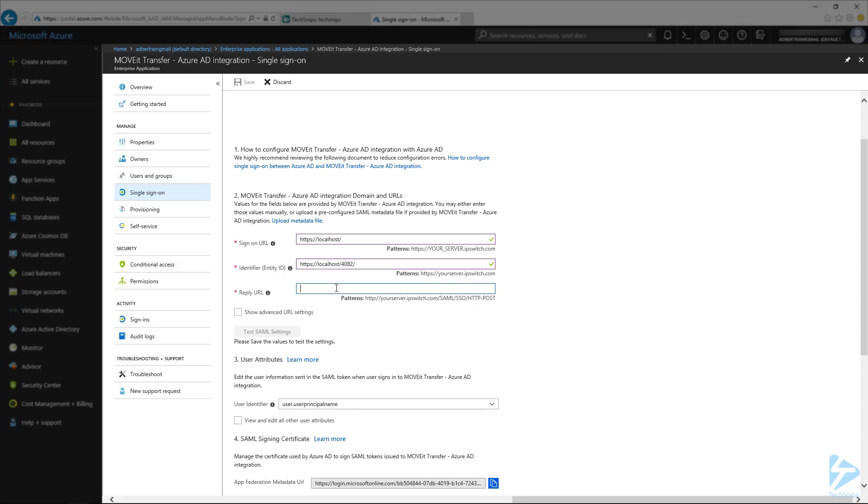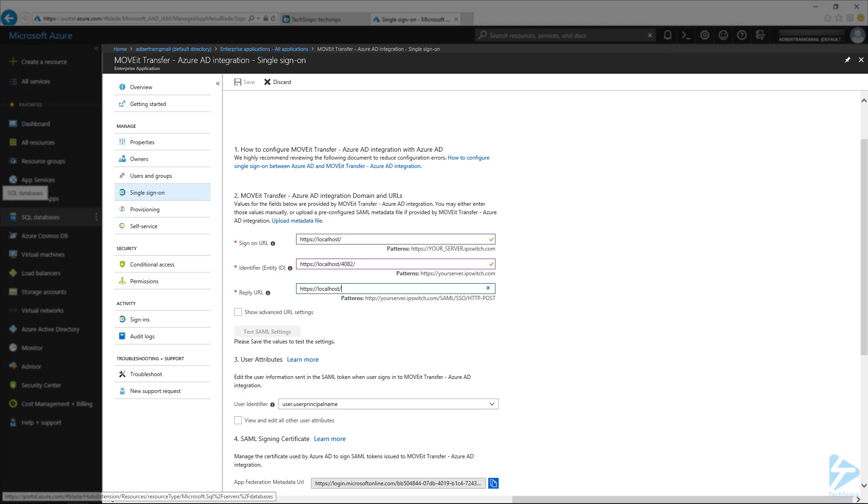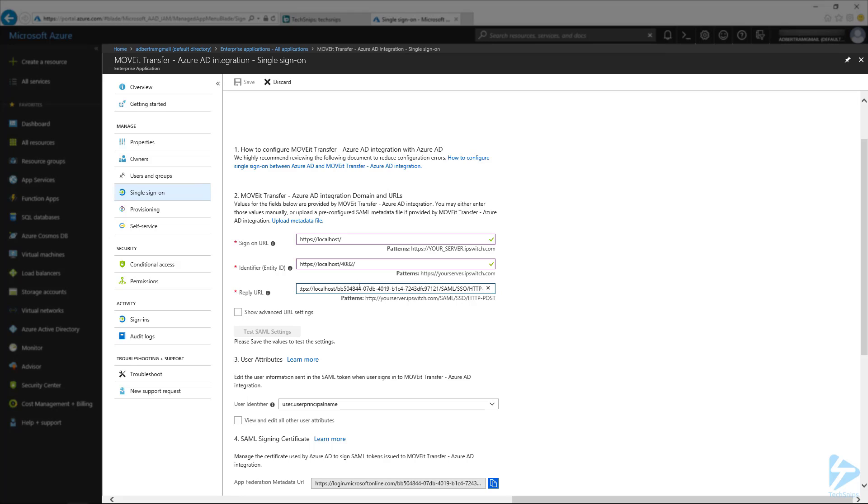And the reply URL, this one gets a little bit tricky. So you notice that it has the pattern down here, where it has the server.domain.com slash saml slash sso slash http-post. So this one's actually going to be your sign-on URL slash and then your tenant ID, since we're working inside of Azure. And I'm just going to cheat here and copy and paste. And then it's going to be slash saml slash sso slash http-post. So there we go. And then we got those settings in there. I'm going to go ahead and hit save.